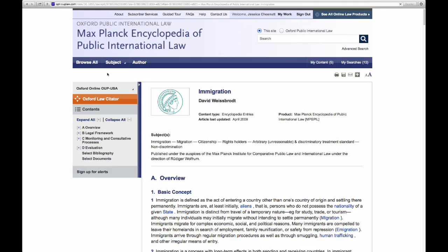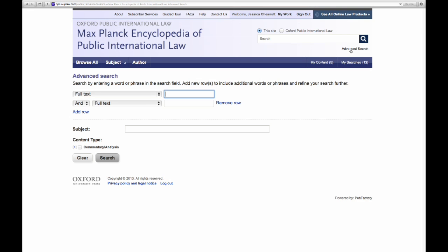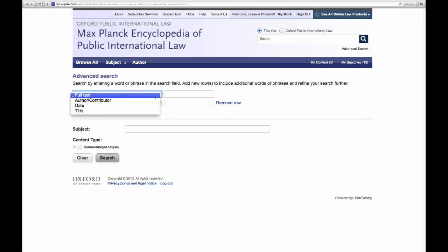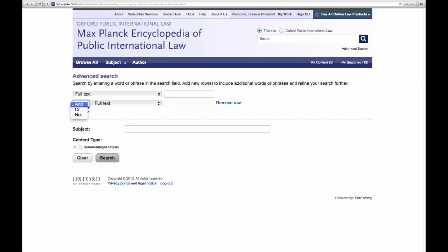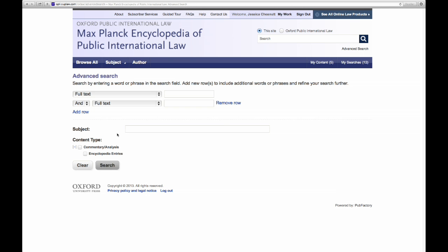Jumping back to the immigration article, I'd like to show you how you could run an advanced search. Our advanced search is linked beneath the quick search bar atop every screen, and this is going to let you be extremely particular about where your search term appears — choosing to specify that your search term fall within the full text, the date, the author or contributor name, or the title. Add as many search terms as you'd like, specifying the relationship between them. You can also apply a subject filter, as well as specifying that you'd like to search within the encyclopedia entries.